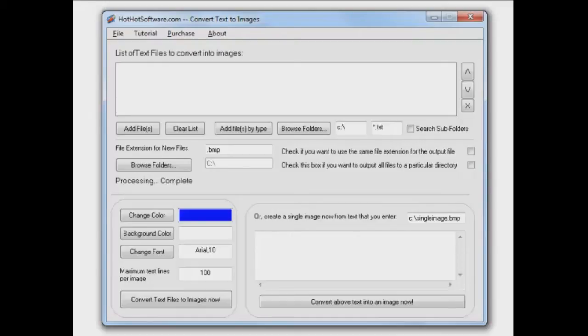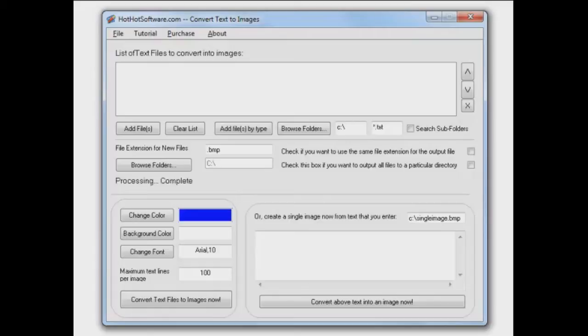One reason you might do that, let's say you have a list of rules that go in a shop or a work area, and you want to distribute those things in a Word document, but you don't want them to be able to be changed. You just as soon have a picture of those rules or regulations in the text file as an image to put in your document.